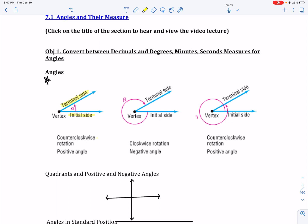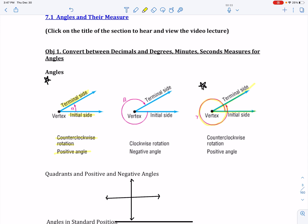In this first example, we see that we have counterclockwise rotation, thus making it a positive angle. So positive angles move in a counterclockwise rotation. Another example is the third example here — it's also a positive angle because we are moving counterclockwise. We have the initial side, we've moved around and come back up around, and then a little bit more to hit the terminal side.